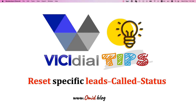We will be using adminer.php. Please check my first video in the VCDial tips series — I will provide the link in the description. We are using adminer.php because we need to reset the call status via the database, and I'm using that tool to connect to the database and run a MySQL query.